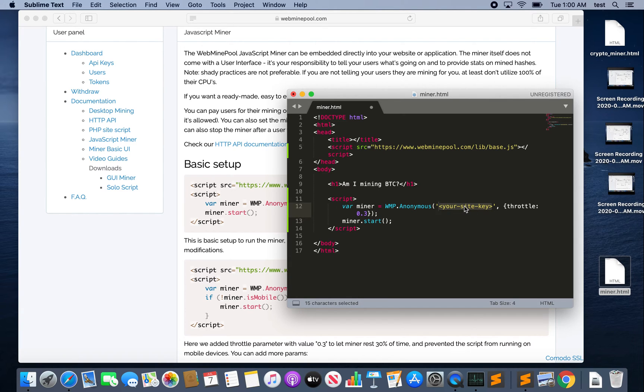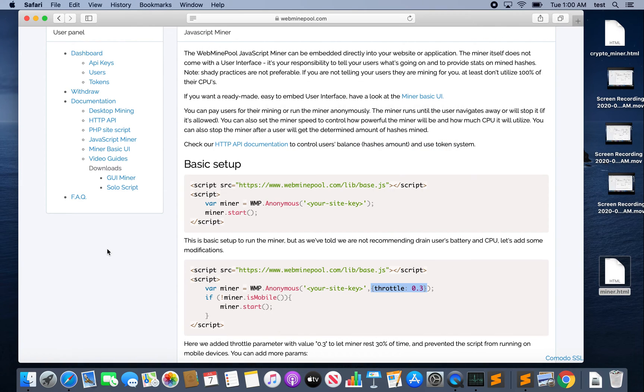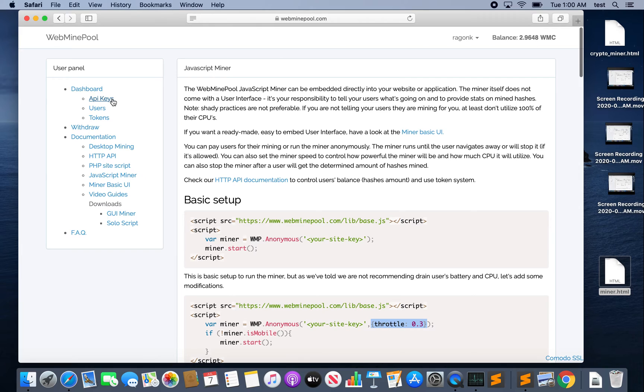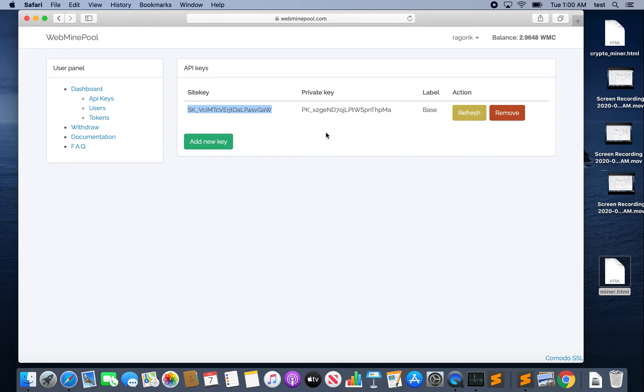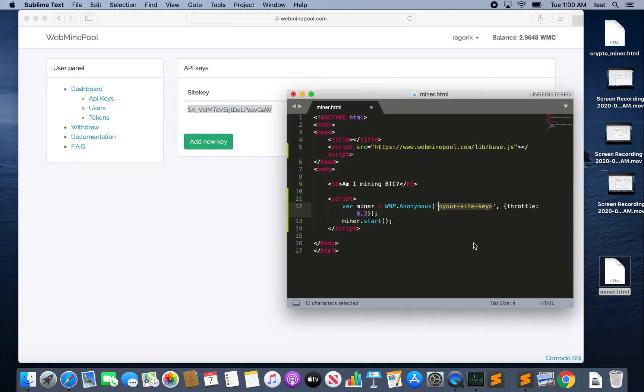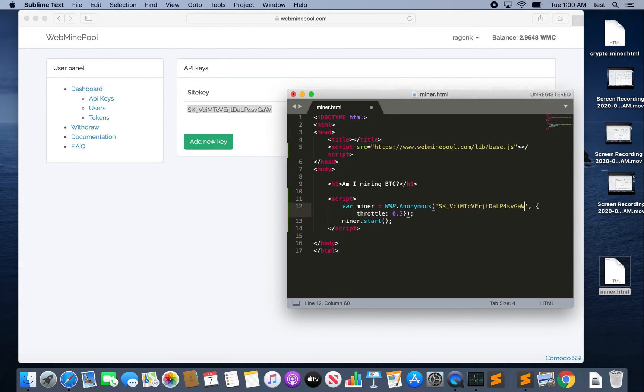Here is where your site key goes. This is how you get paid. This basically tells the miner that the coins that are mined need to be sent to your account. So let me show you where you can find your site key. If you click on API Keys you can see you've got a site key and a private key. So we'll copy the site key here. Now you want to keep your private key private, hence the name private key. You can see mine but I trust you guys, I'm sure you wouldn't do anything untoward with that private key. All right, so we'll paste our site key in between these single quotes.